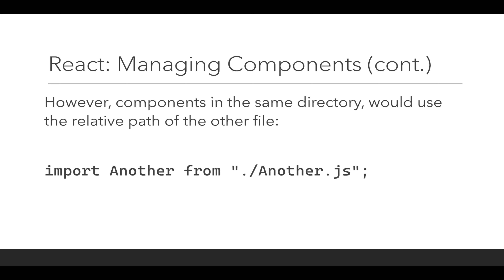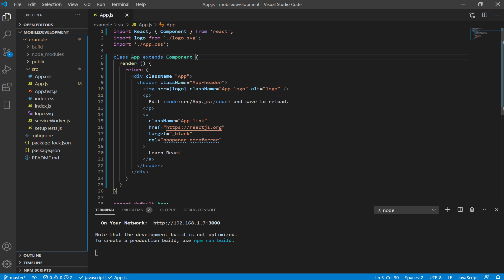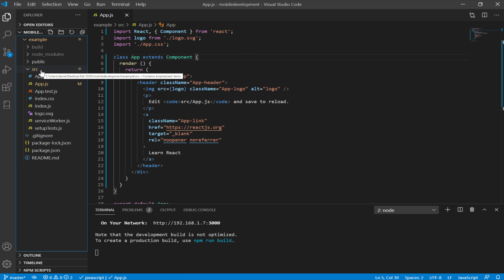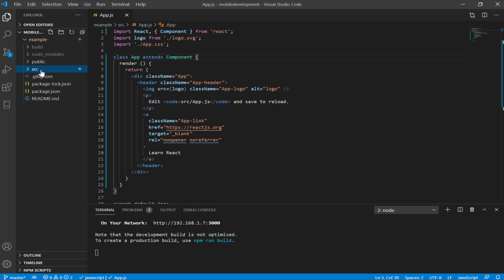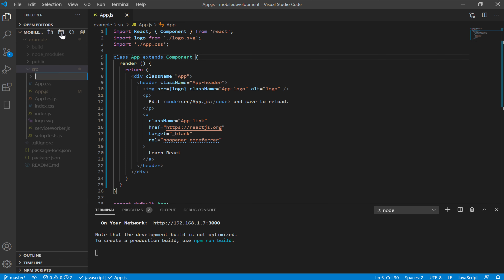Let's look at an example of this. I'm going to move over to Visual Studio Code. We see a previous example using a class component called app. I want to add more components to this, so I'm going to start by selecting the src folder, which we'll temporarily close. Then while it's selected, I want to create a new directory — new folder — and call this components.